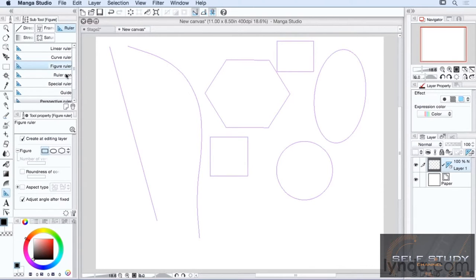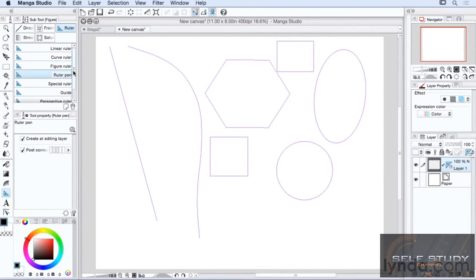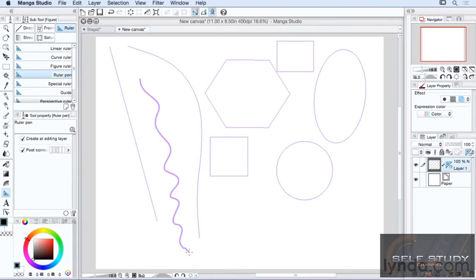And finally, we have the ruler pen, which is great because it just works by drawing like you would with a pen. Draw like this. And then when you're done, release. And there's your ruler pen.